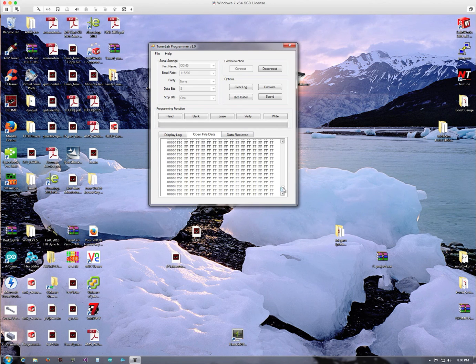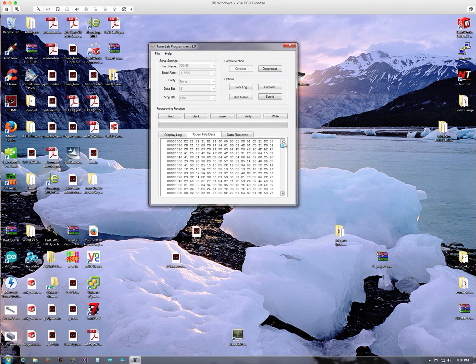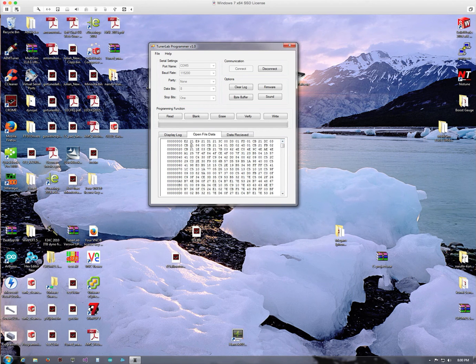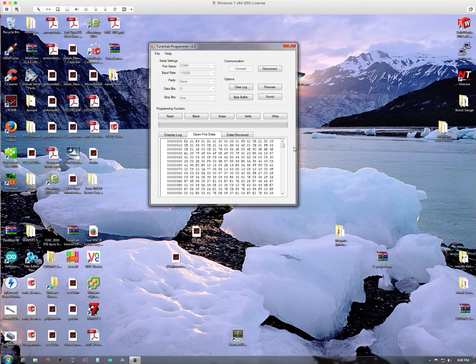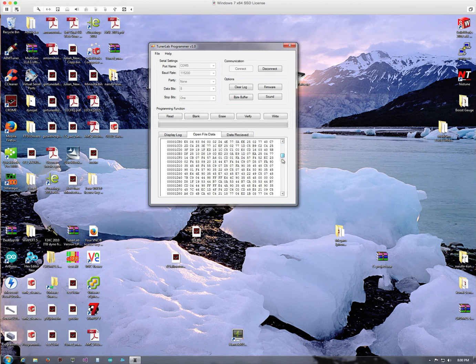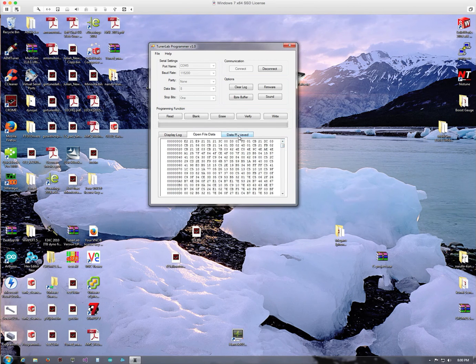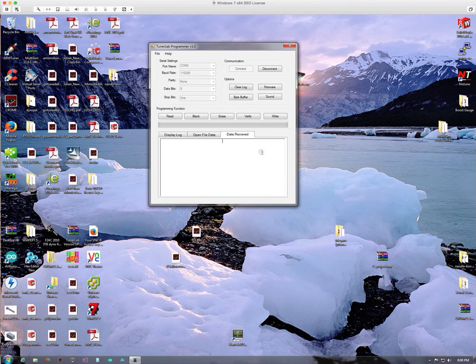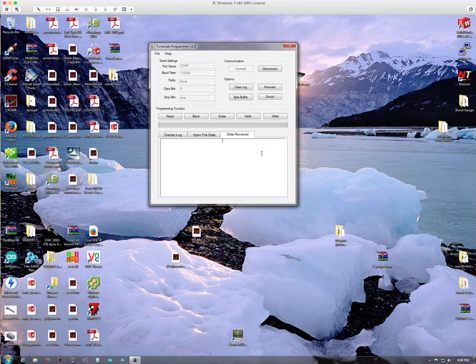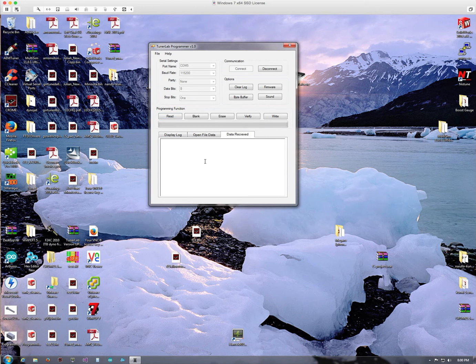And if I look at the Open File Data tab, this is actually the data that's being opened, represented in hex. Data Received is the data that we see from the chip when you run a read, and we'll demonstrate that in a bit here.